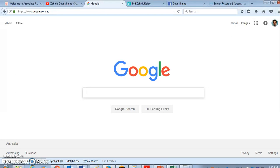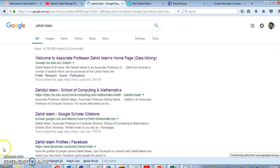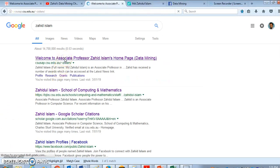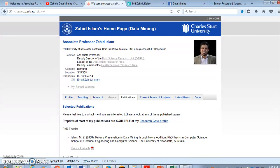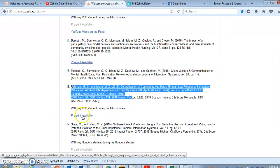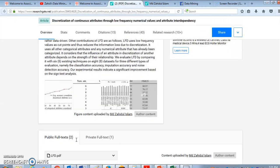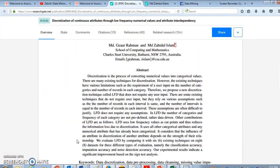You can find the pre-print version of the paper on my web page. Go to the publication link, look for the discretization paper. There is a pre-print version you can directly download from ResearchGate. Please feel free to read the paper, but today I will give a brief introduction so that you get a first understanding.